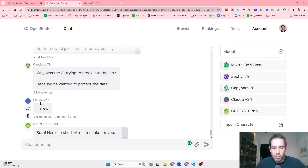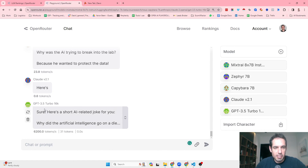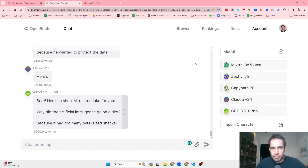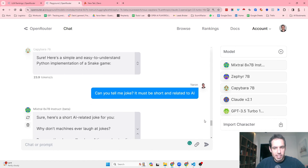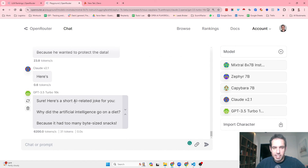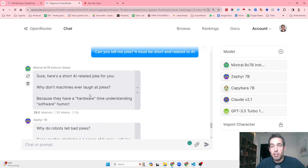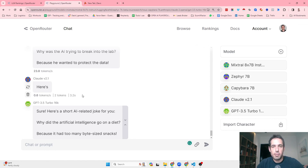Claude didn't even write a joke. GPT-3.5 said: 'Why did the artificial intelligence go on a diet? Because it had too many bite-sized snacks.' That's not bad at all — probably the best one. Let me know in the comments which joke you found the funniest. If you enjoyed the video and haven't subscribed yet, please do. Until next time, keep on automating.